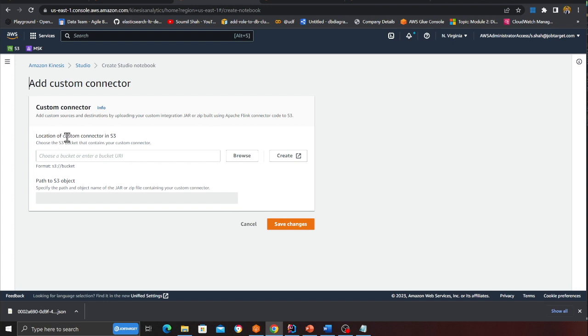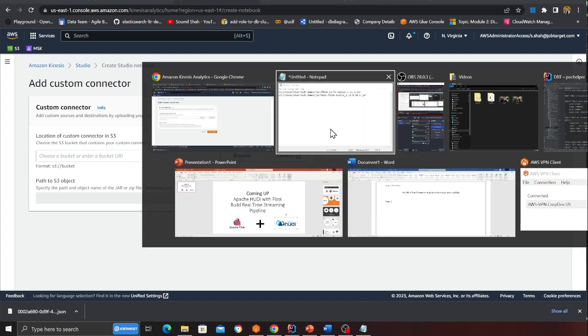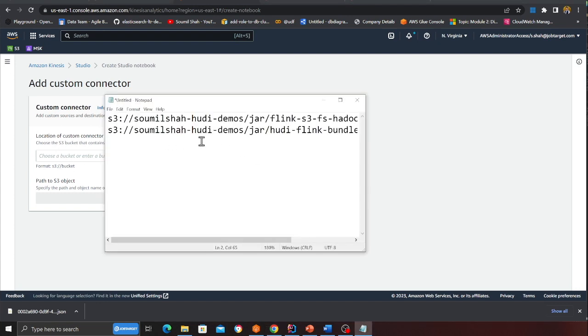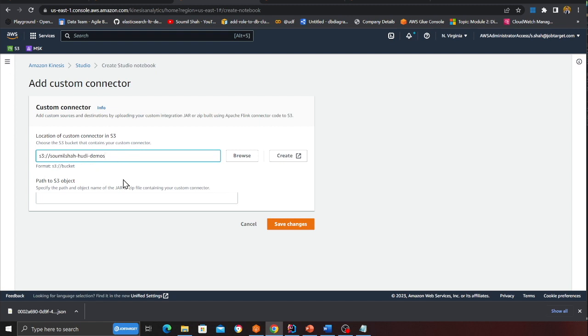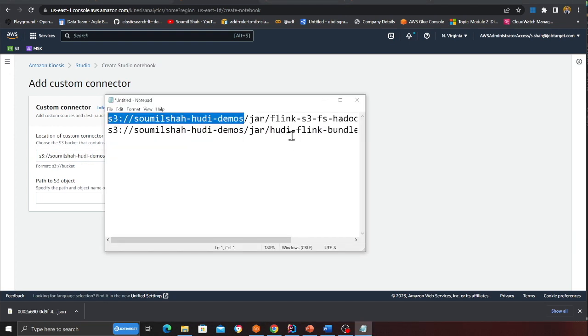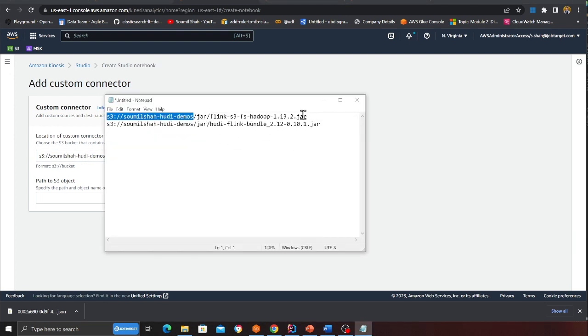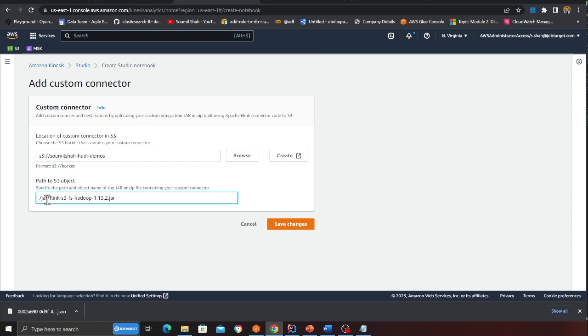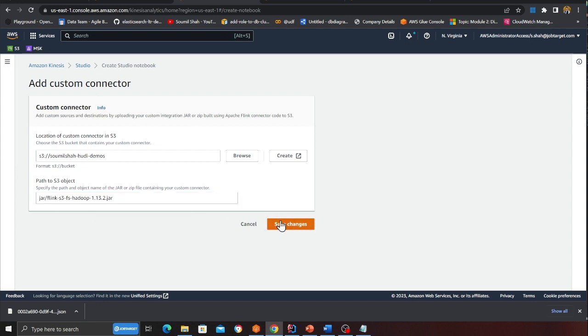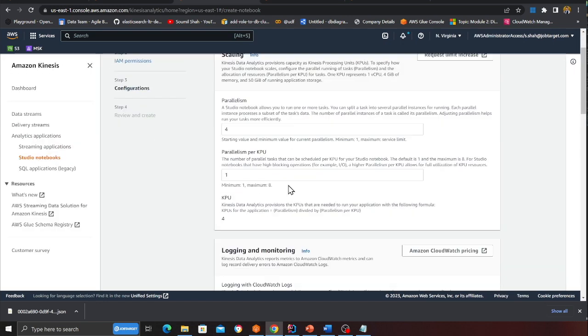So click on add connector. And then what you want to do is copy the S3 bucket name. That's my bucket. And inside that that's the file I want to use. So I am going to remove the slash. And that's done. I am going to click on save.